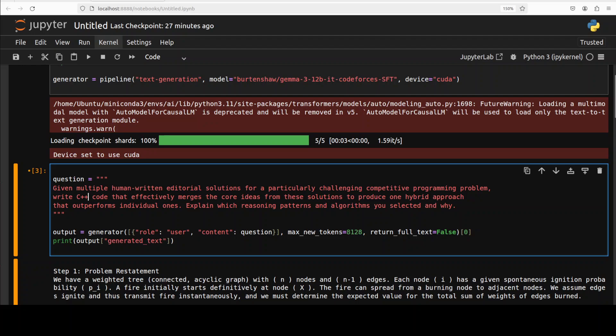Let me do a final test here. Now in the next example, I am asking it, given multiple human written editorial solutions for a particularly challenging competitive programming problem, write C++ code that effectively merges the core ideas from these solutions to produce one hybrid approach. Explain which reasoning patterns and algos you selected and why. Let me run this.